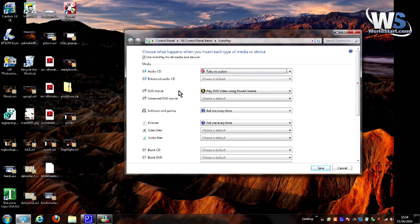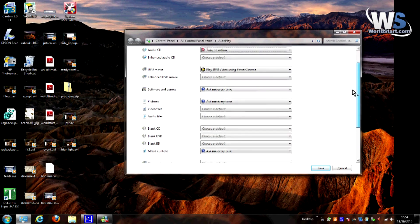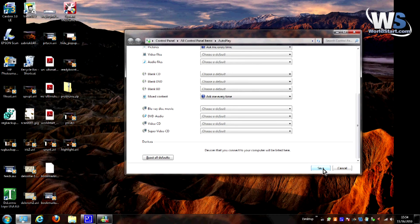And once you have made your selections, you can go through all these boxes — there's a whole bunch of them that go down here. But once you've made all your selections, simply hit save and that's it.